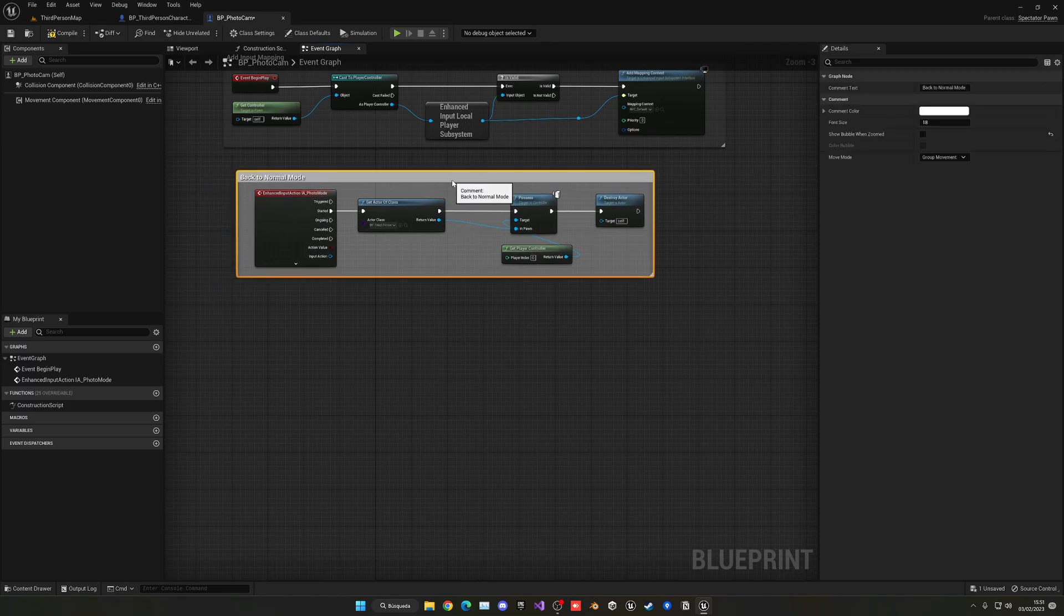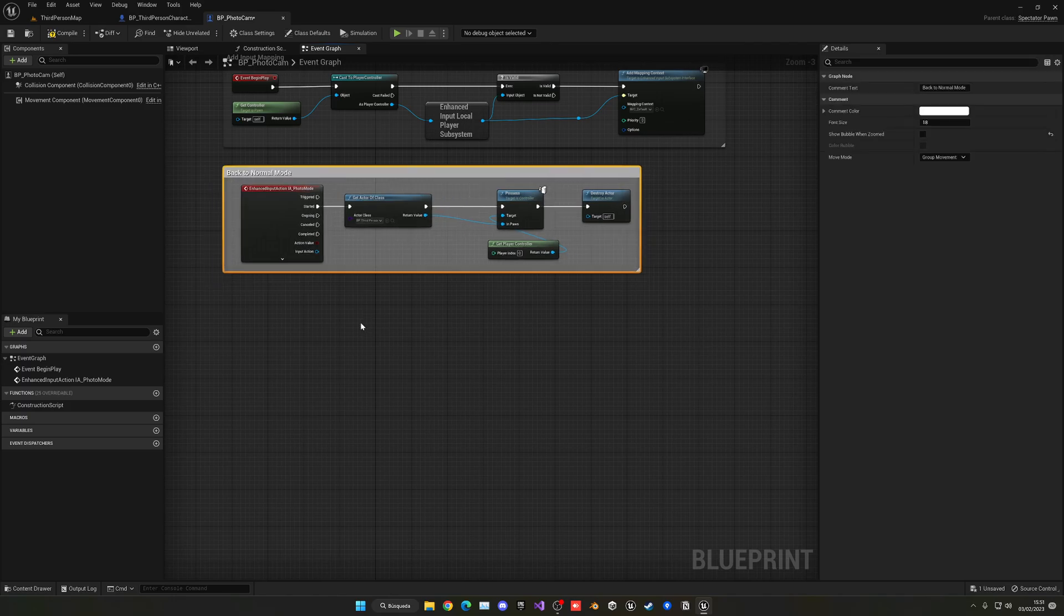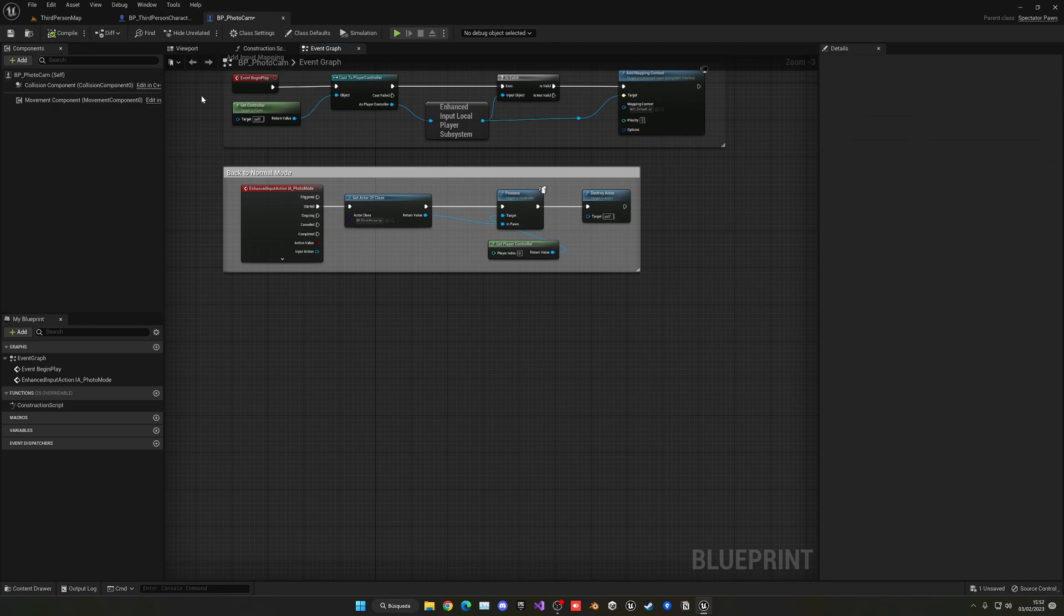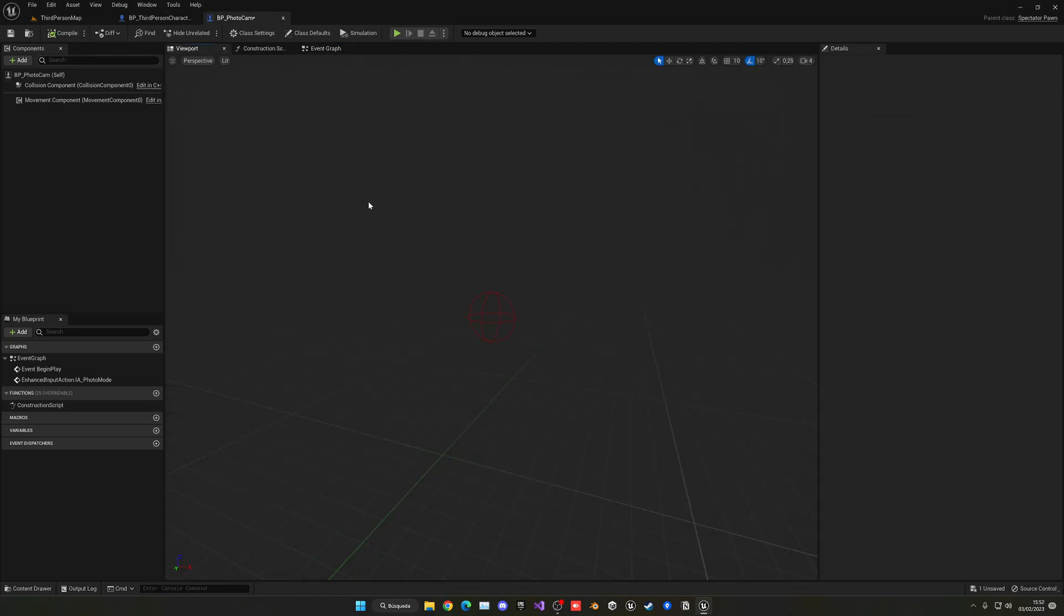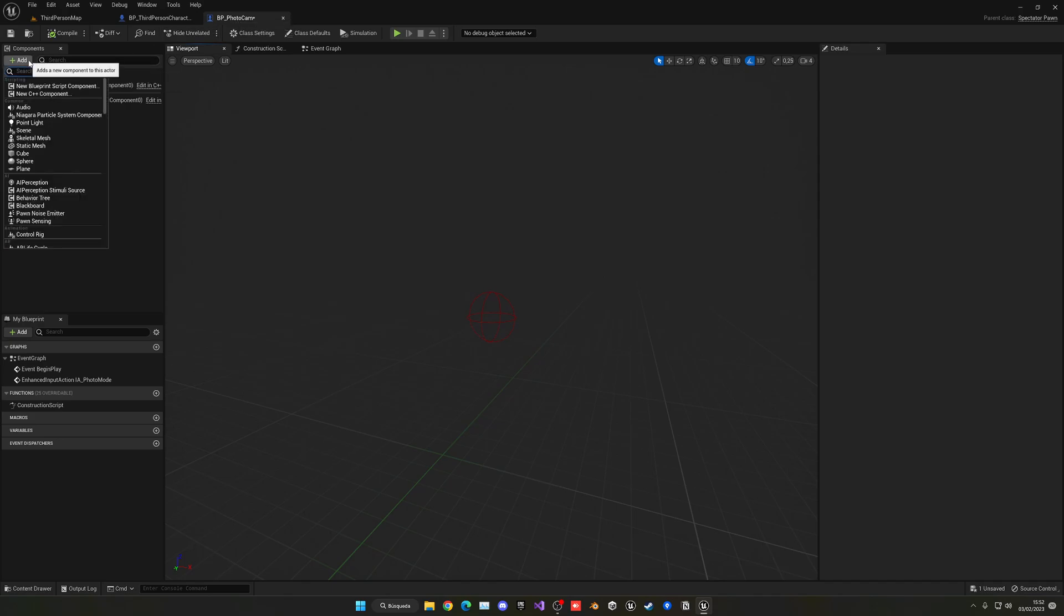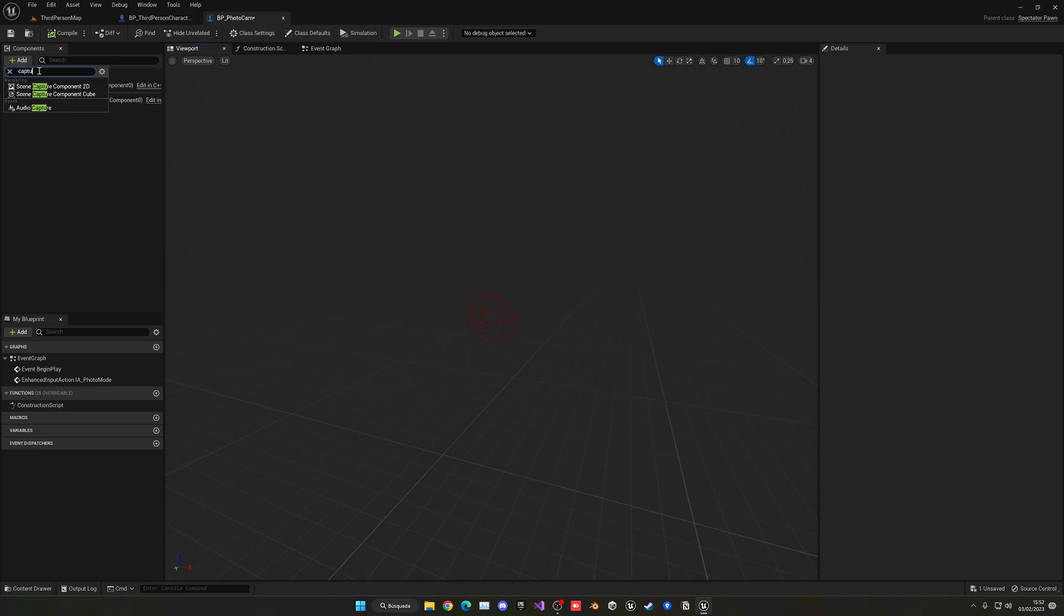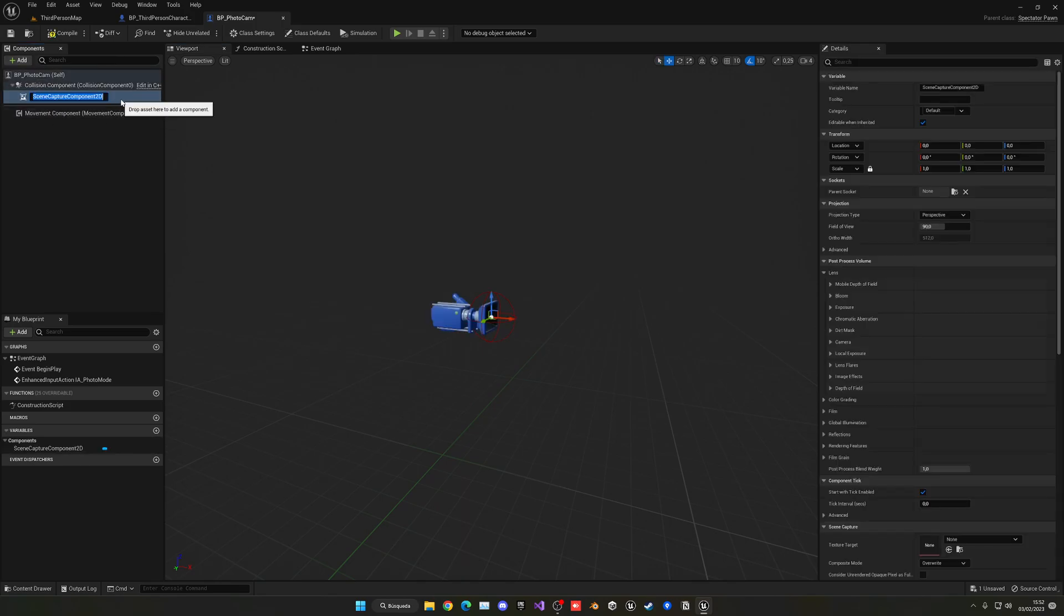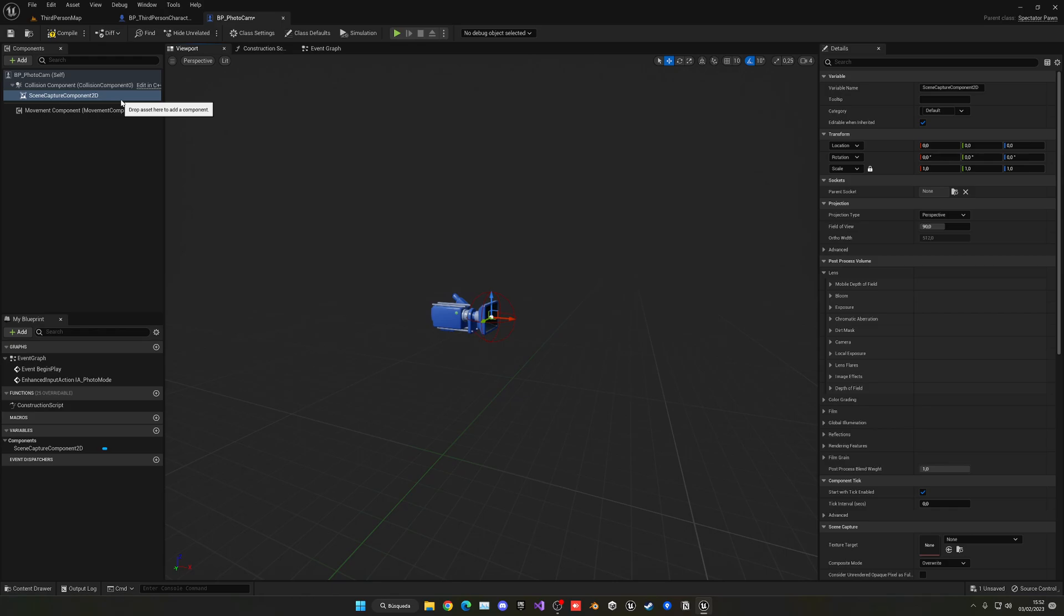Alright. So now we can get started by actually going ahead and setting up the Render Texture. So if you have seen my Minimap tutorial, maybe some of this will sound similar. But we basically have to go into our Photocam Blueprint and add a Scene Capture 2D. Alright. So this will be basically a mini camera. It's not a mini camera, but to explain it a bit better, this is basically a mini camera that will basically save what is seen into a texture, an image.